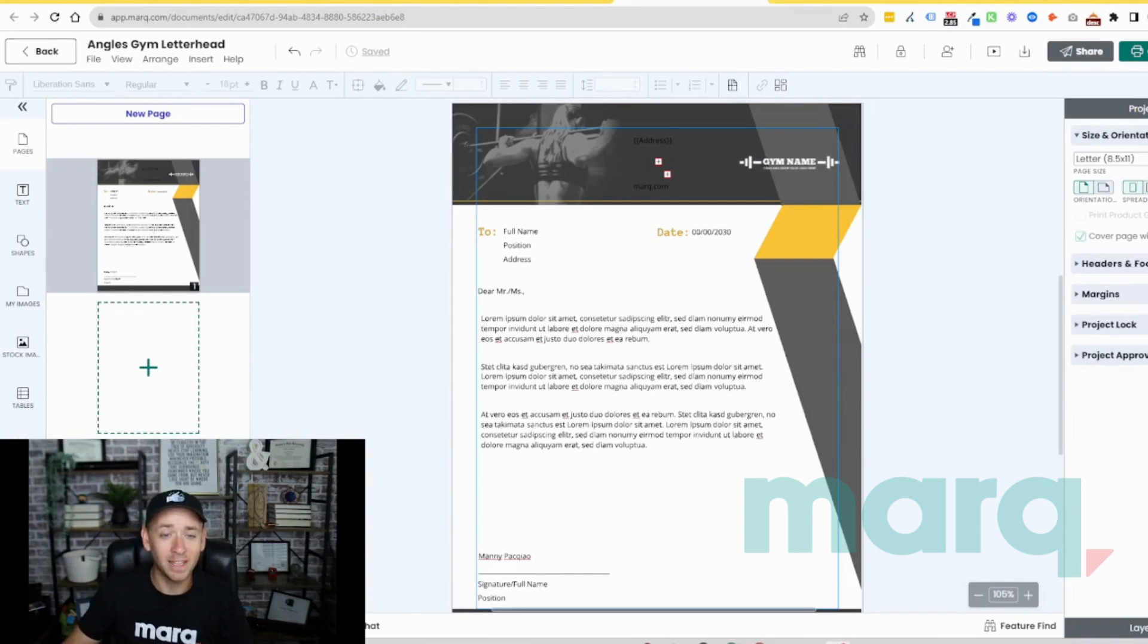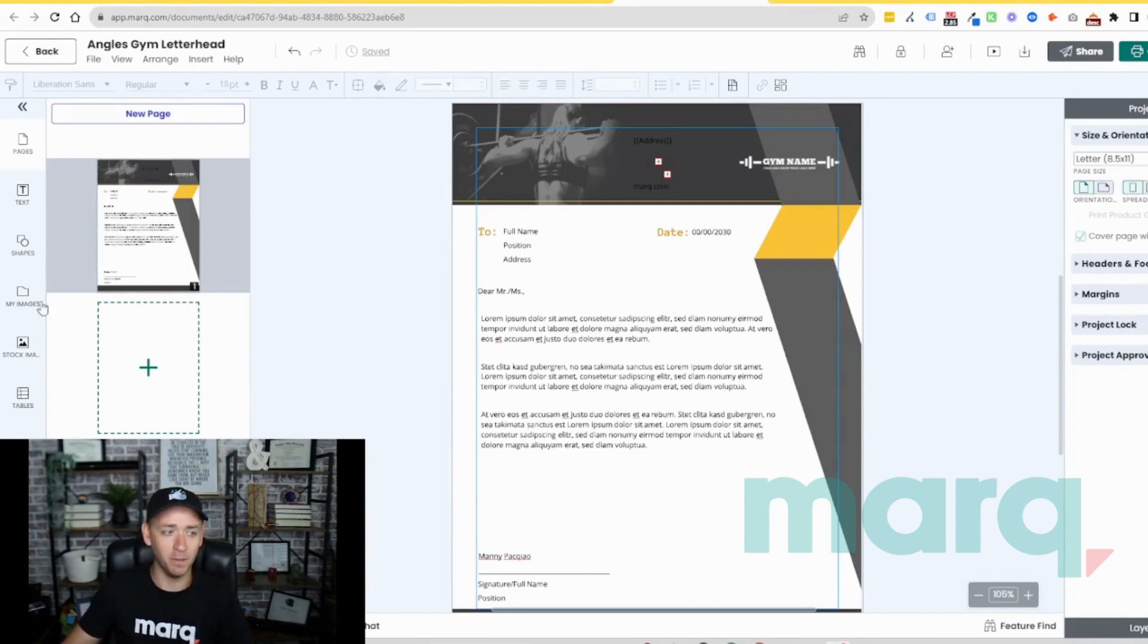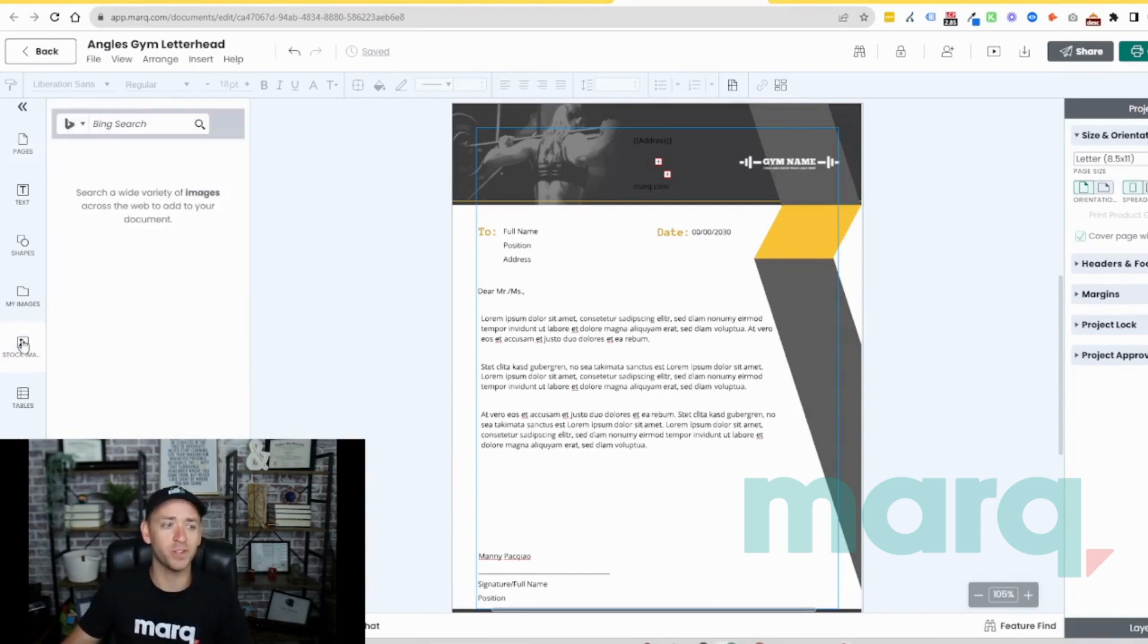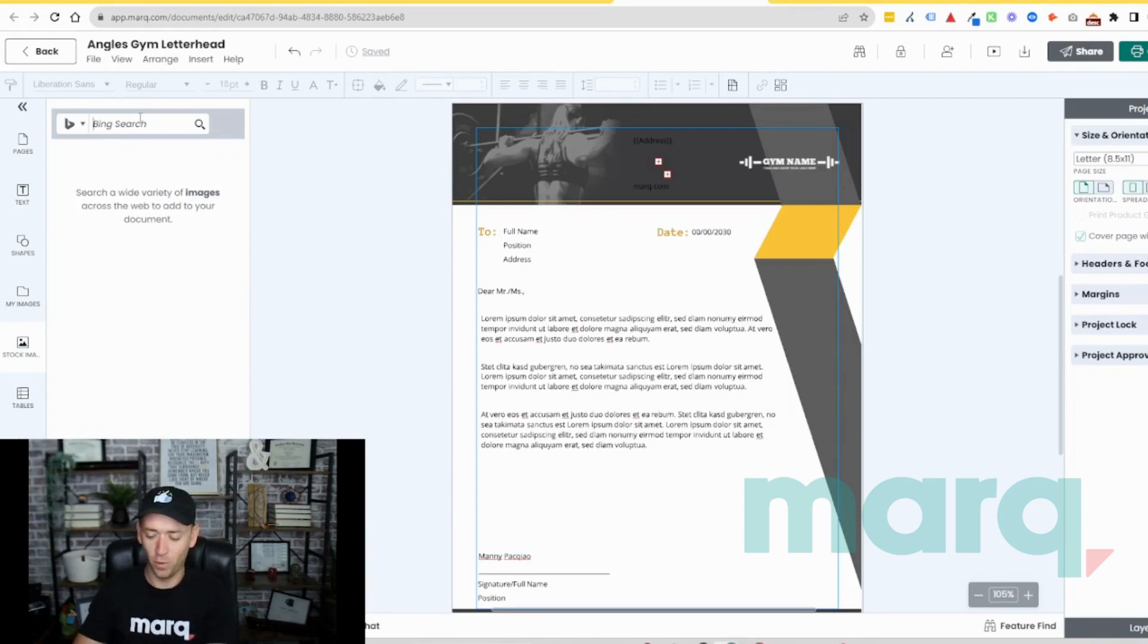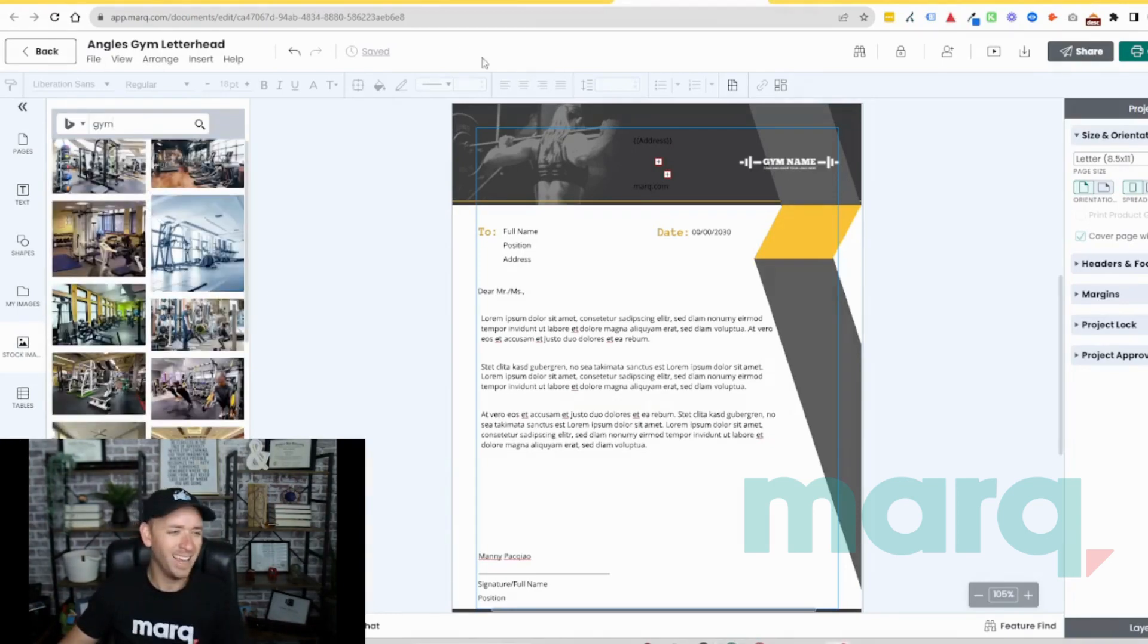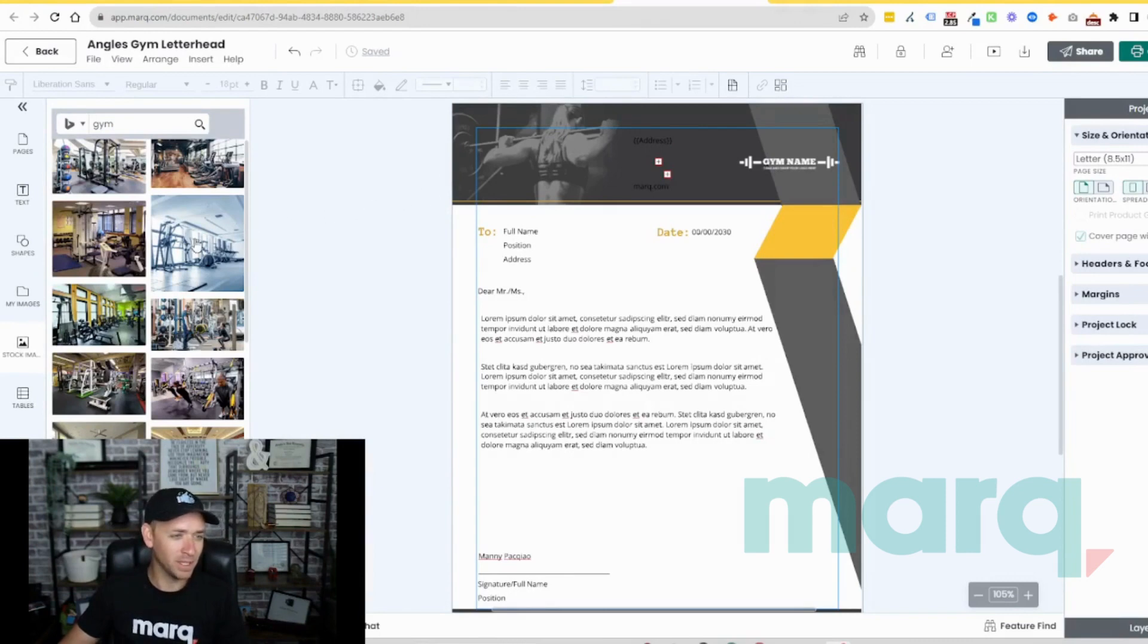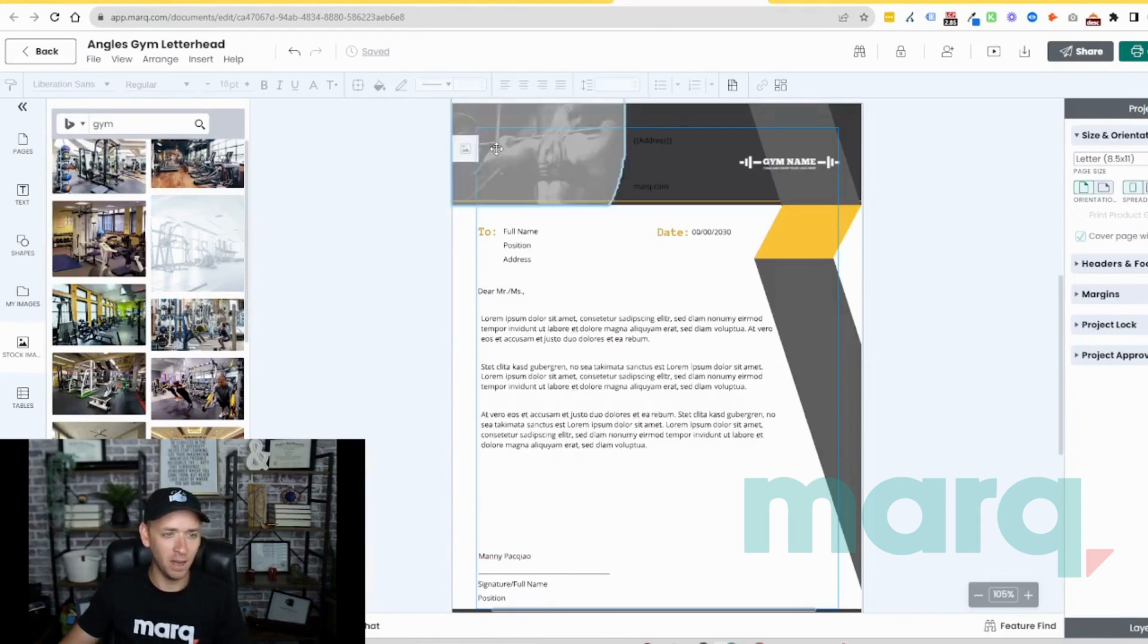I actually really like the example of the gym in this case so let's leave the logo for now, but we can update the image. Let's come over here to the stock image and search for, we'll say gym, and I want something that looks simple and clean.